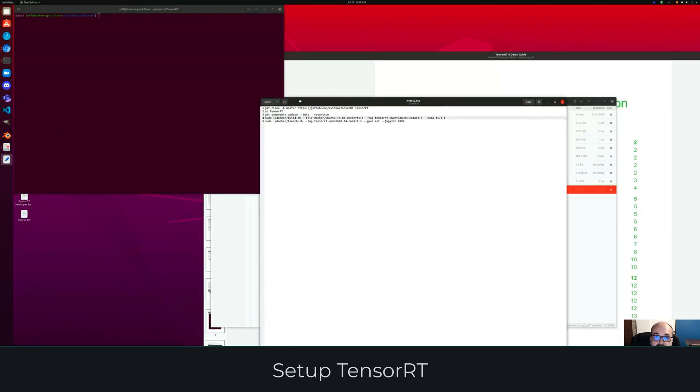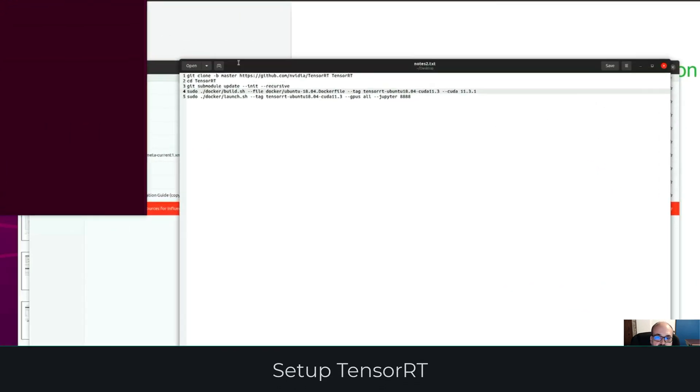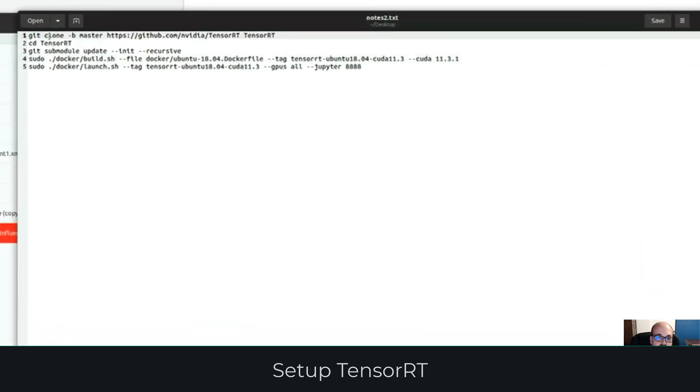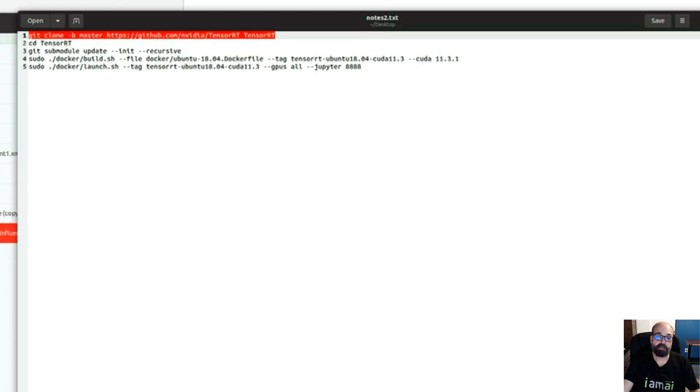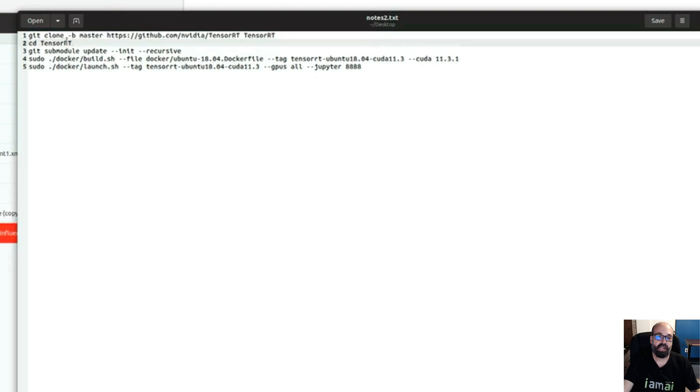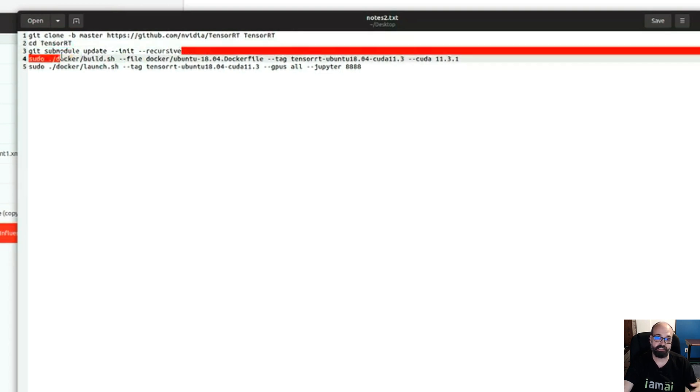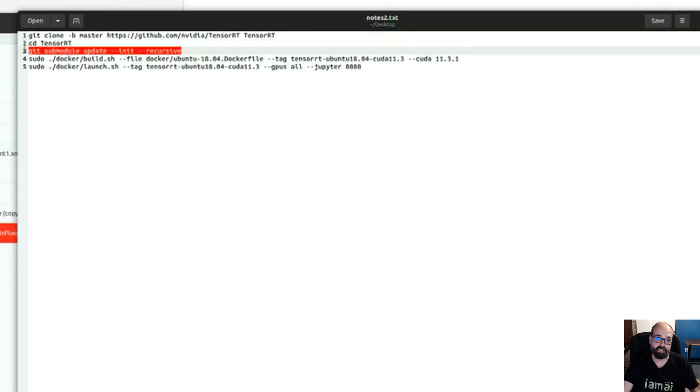To run through this example, I have these notes here that I'm going to put into the description. You'll do the git clone and change into the TensorRT directory. I've already cloned it from git, so I'm not going to run that again. Then you need to get the sub-module. That's just the way that NVIDIA set up their git repository.